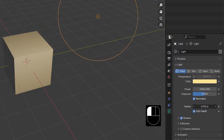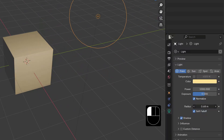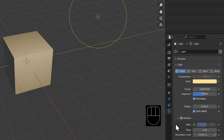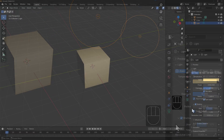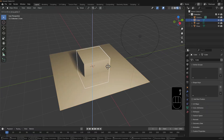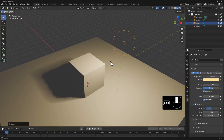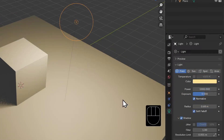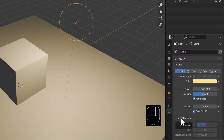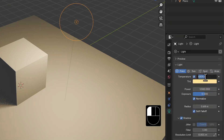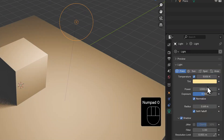Shadows are enabled by default. I'll add a plane in here to catch some shadows, but should you wish to only add illumination you can disable these. If you need to match a specific lighting temperature you can enter that figure here.